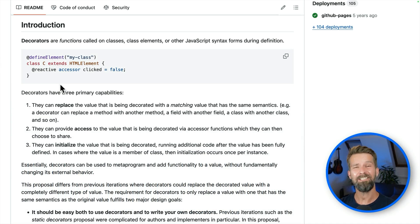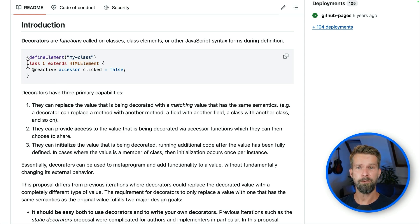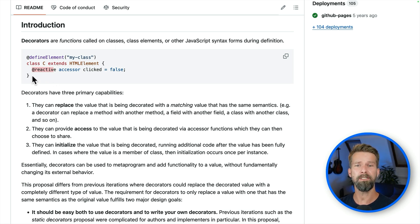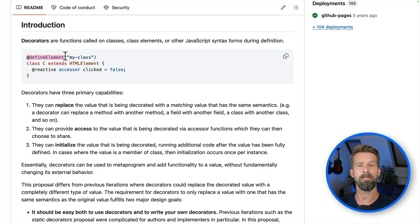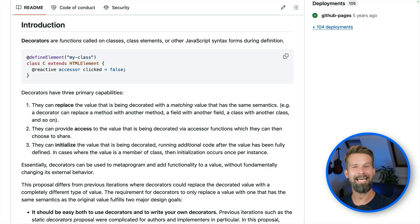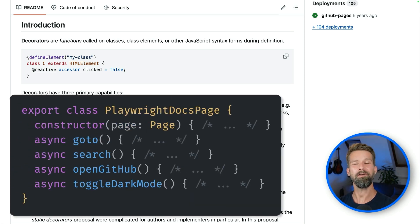Decorators are a highly requested JavaScript feature that didn't make it into the language yet. The idea is that when you're having a JavaScript class like this one, there's an easy way to extend, replace, access, initialize the values and properties that are defined in this class. Ideally you could define a single function, then call this at-sign syntax, and you could start tweaking your JavaScript classes to your liking. And you know what's using classes in Playwright-land? Page object models. And they make a perfect fit to be combined with decorators.